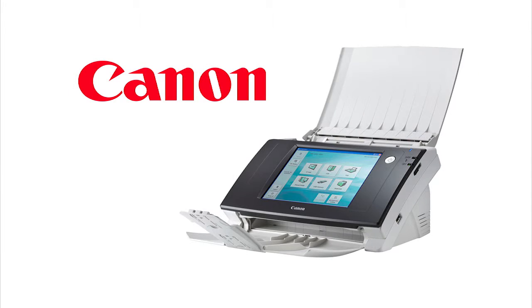The integration consists of two web-based components: the panel website which is displayed on the ScanFront 330 touch screen, and a maintenance website that is used to configure the panel and maintain panel security.